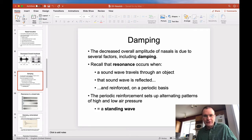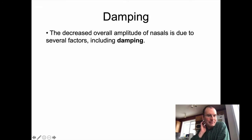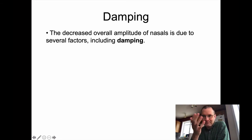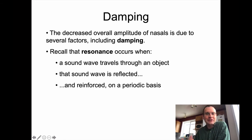Okay, so apologies for the interruption. Let's get back into damping. I'm going to repeat what I previously said, except I'll talk about it more from the perspective of resonance.